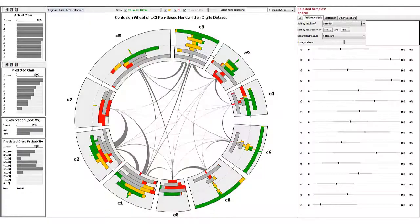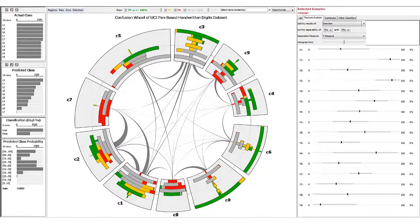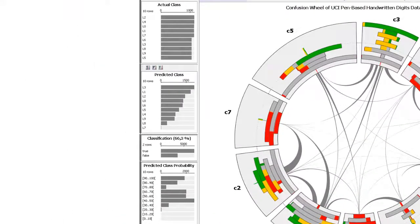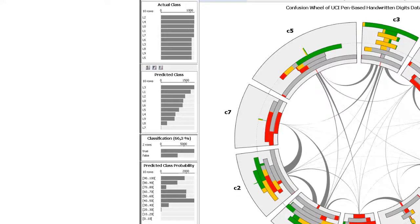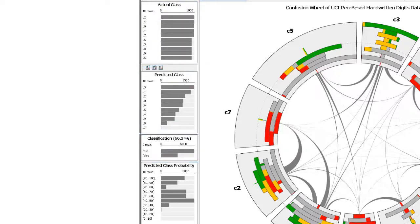We designed multiple coordinated views that allow exploring different aspects of classification data. The summary charts emphasize the classification results in terms of actual classes, predicted classes, and classification rate.